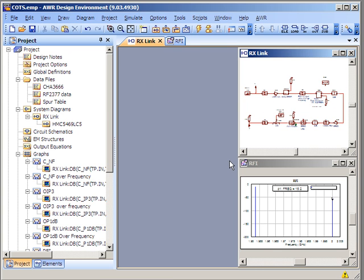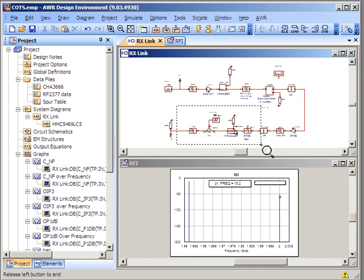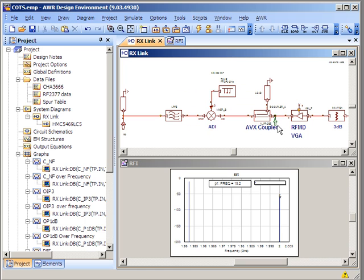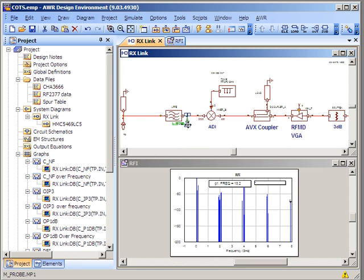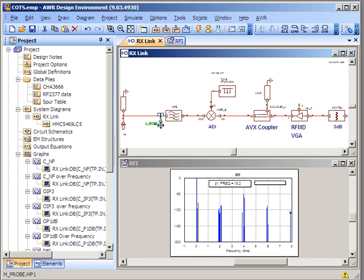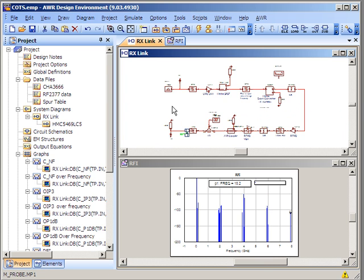The last graph that we can look at over here uses RF inspector. As I move the probe around in the system diagram, I can look at the resulting spectrum being generated. So in essence, I hope I showed you how to use VSS to read in information from manufacturer's data sheets or perhaps laboratory measurements.